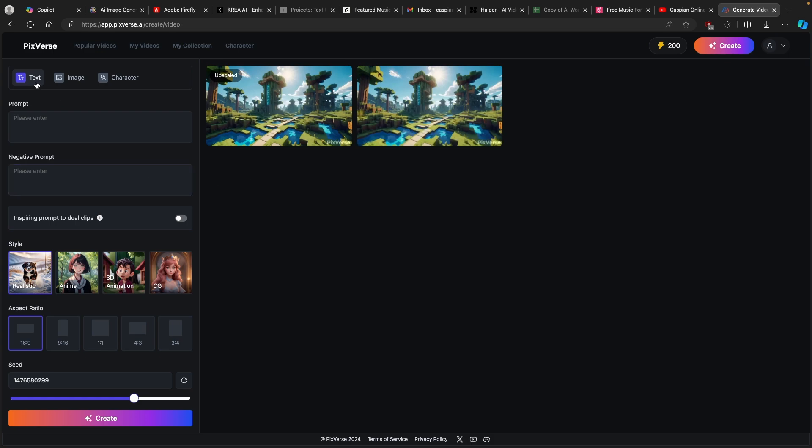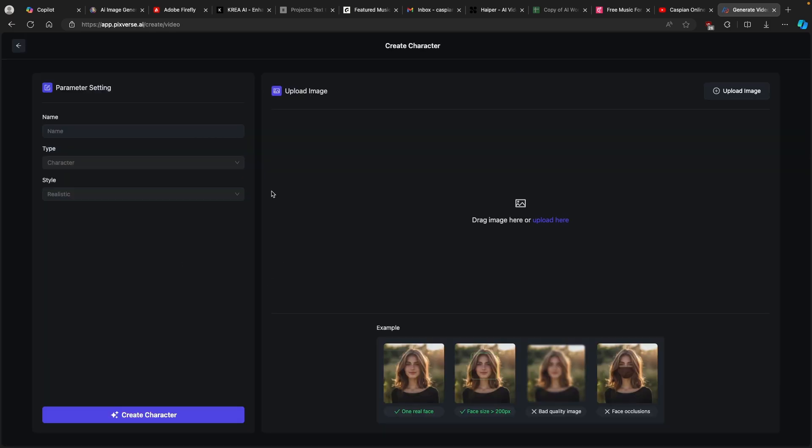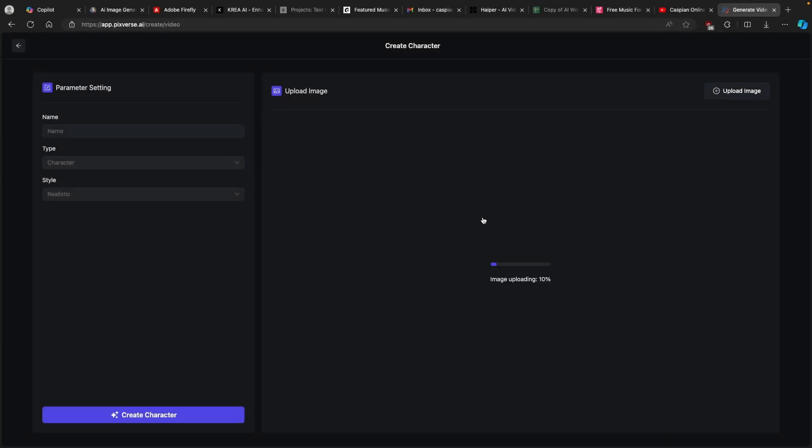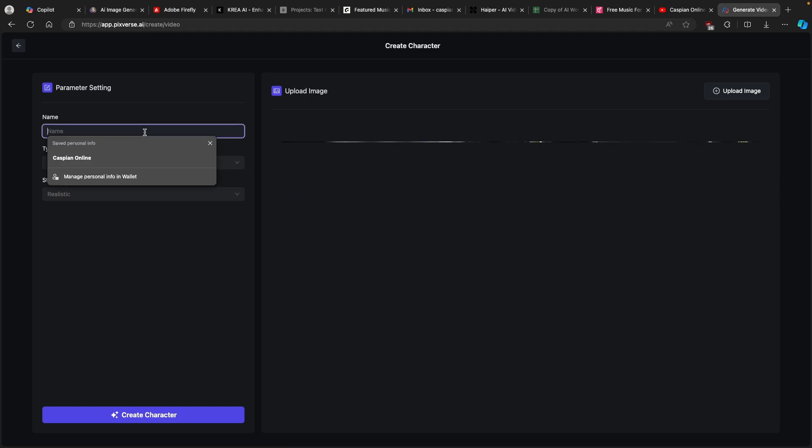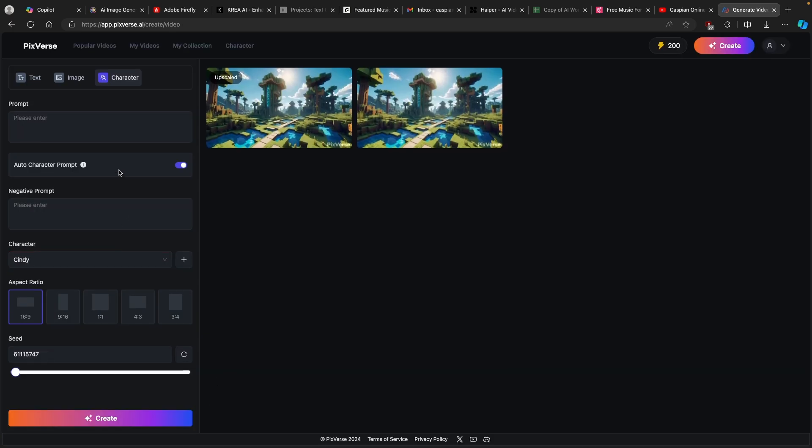Here you have text. You can even enter the prompt and create whatever you like. I will go with the character here. You can see that we don't have any characters. I will click on plus and I will upload image, which is this one right here, enhanced with Kria.ai. This image will act as our character in the video created by Pixverse.ai. We can also add a name, let's say Cindy. Then we have the type, style, which is realistic, and we can click on create character.